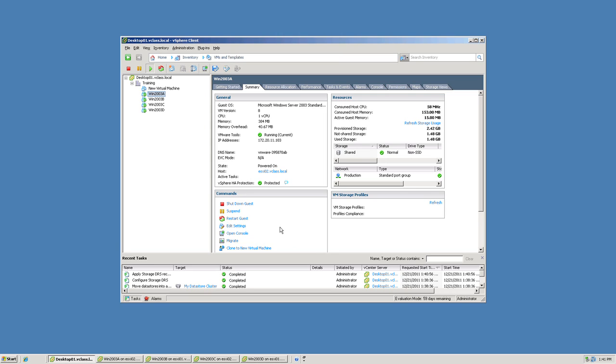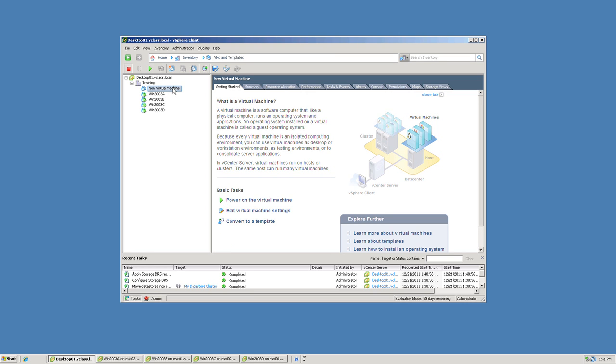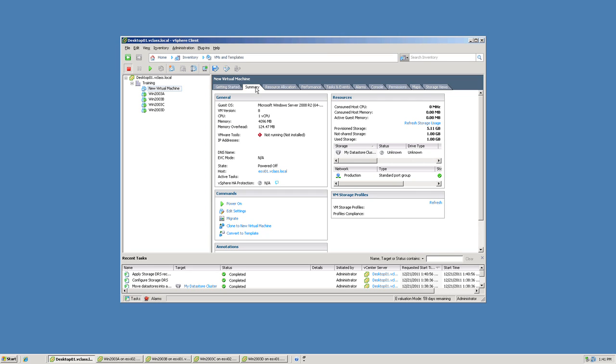And if we go examine that virtual machine, we should find that the virtual machine's files are either in datastore A or datastore B, since those are the two datastores in our datastore cluster. So if I select the virtual machine and click the summary tab, then look in the storage section, we can see, in fact, that the VMs files are in that particular datastore cluster.